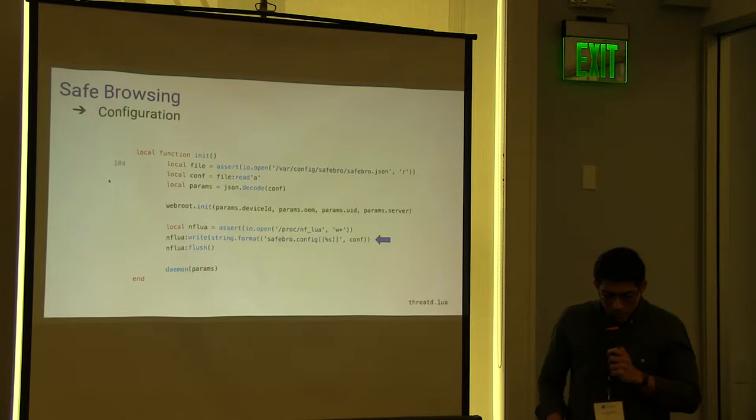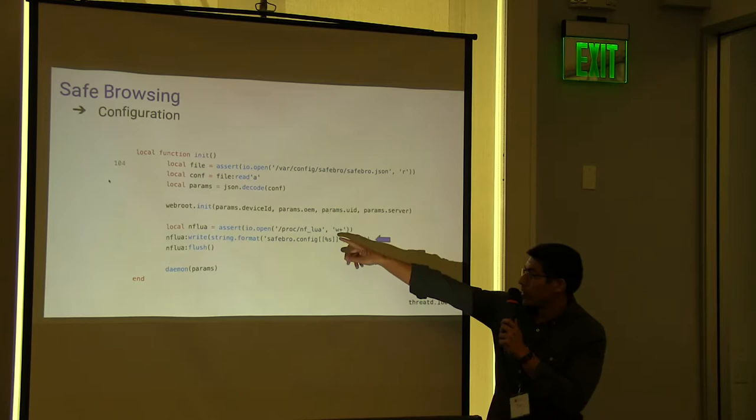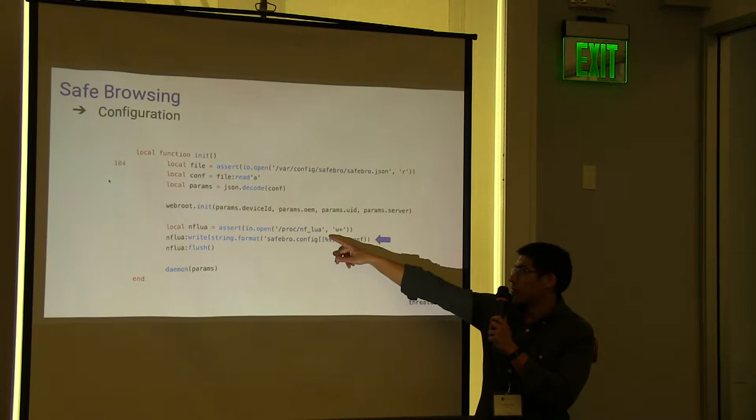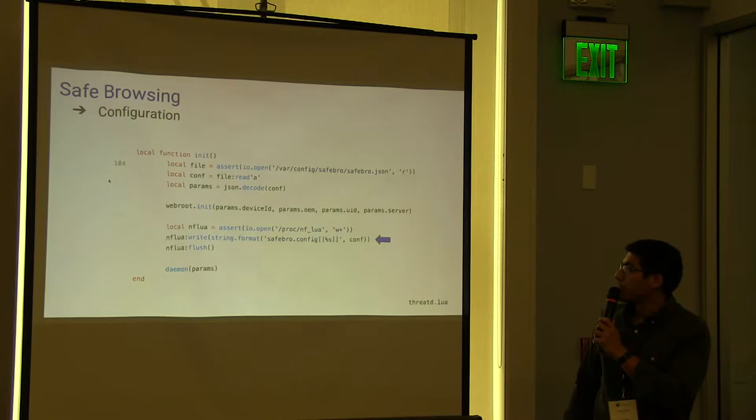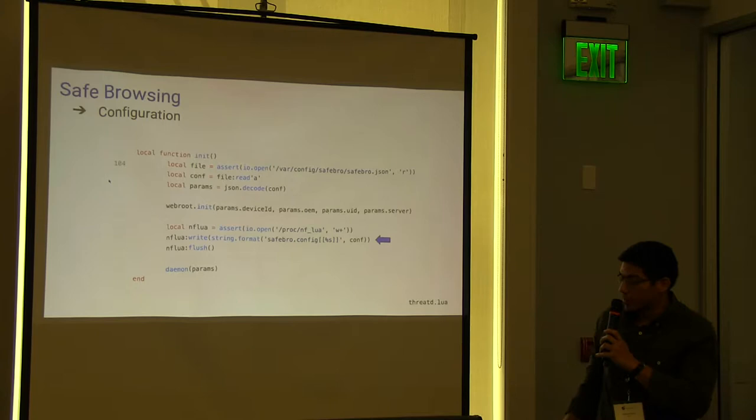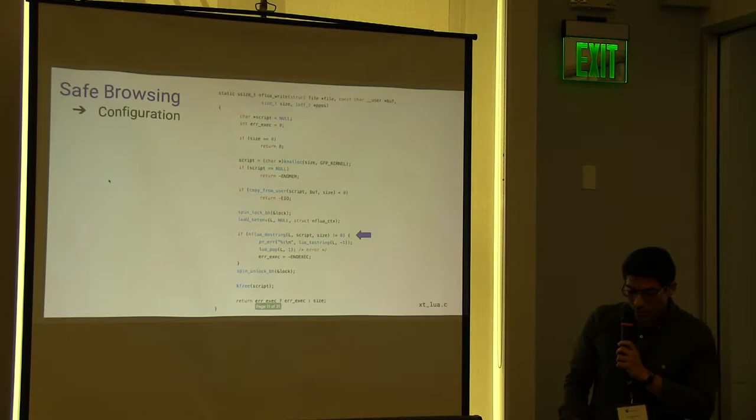This is how we load the JSON object. We just open the single file, slash proc, slash nflua. And we write the function call, passing the JSON we have to receive it. Here you see the file. We write this into the script.